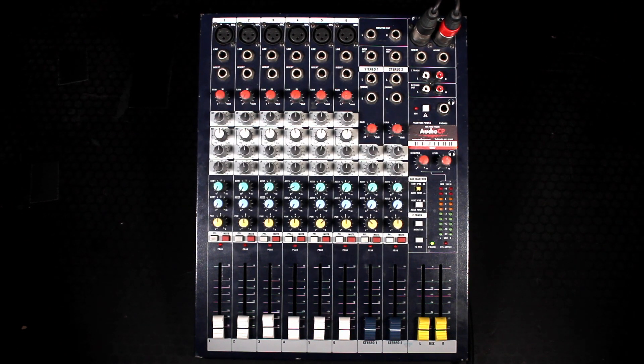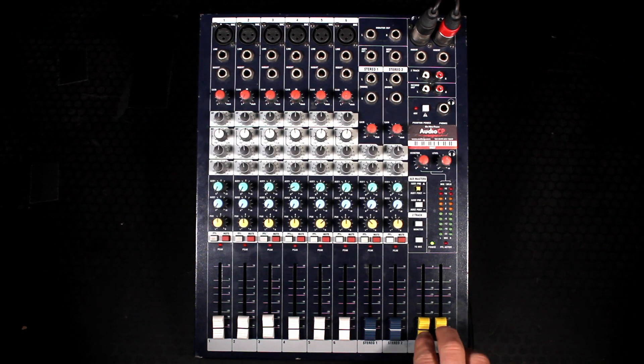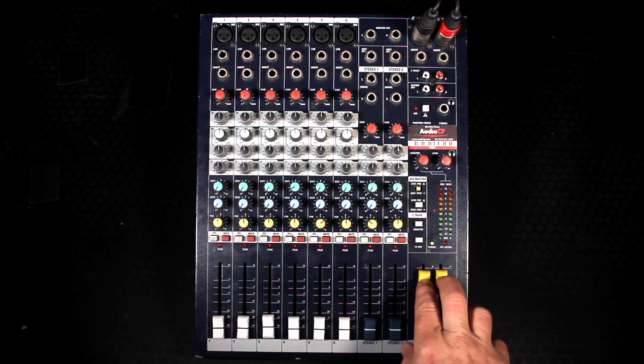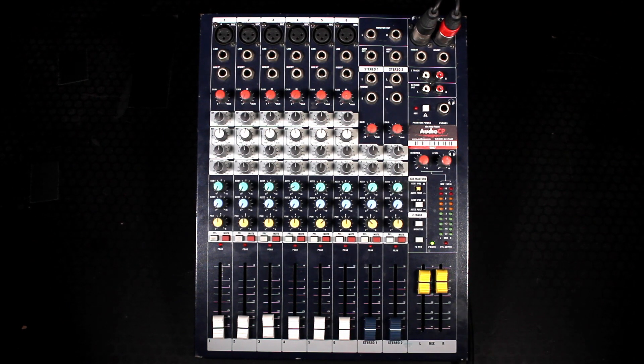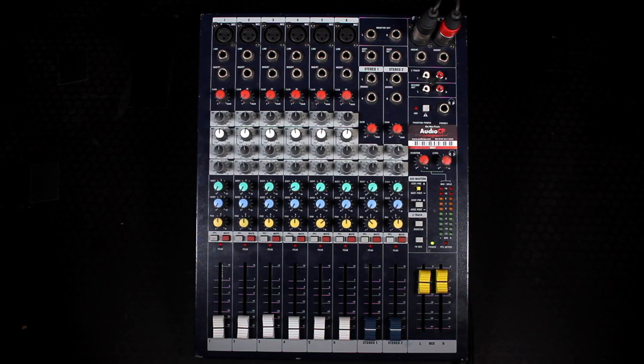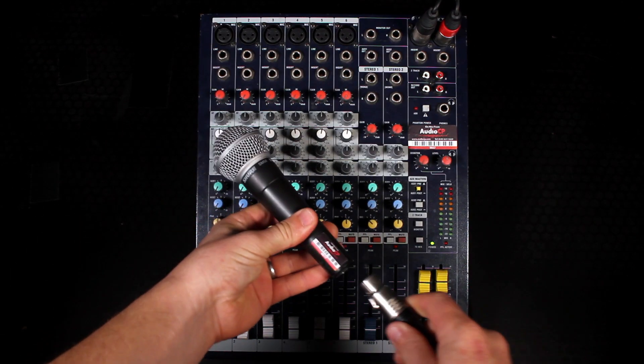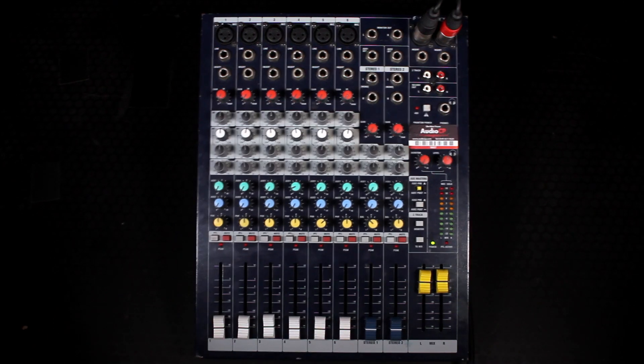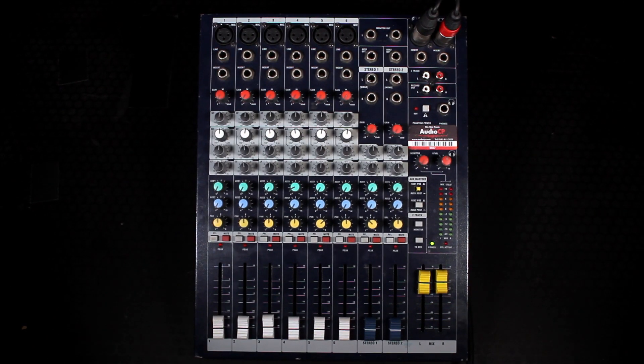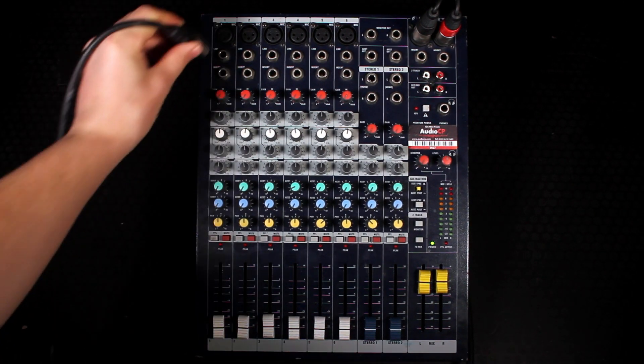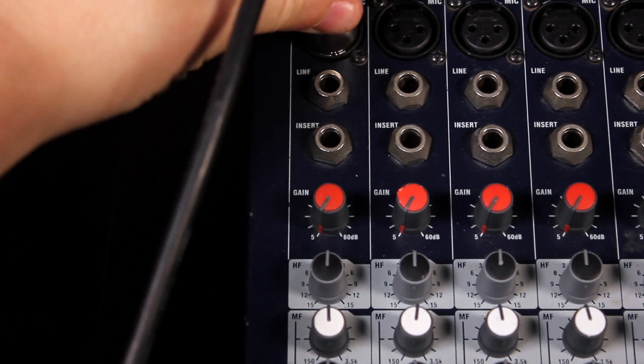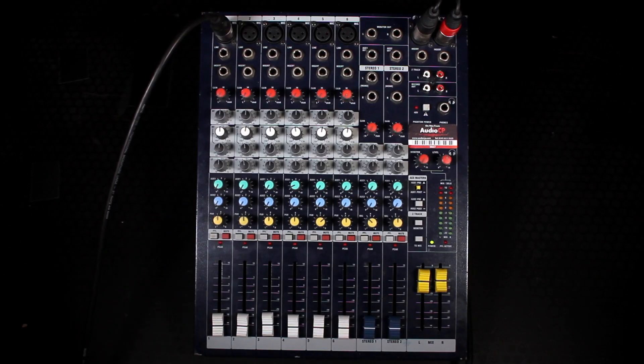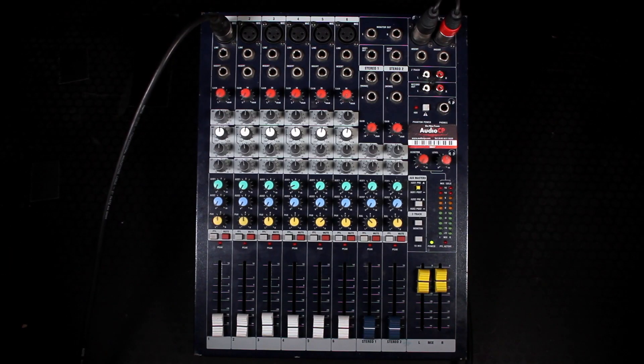First put the master fader up. Plug the XLR into your microphone then take the other end of the XLR and put it into channel one on the mixing desk.